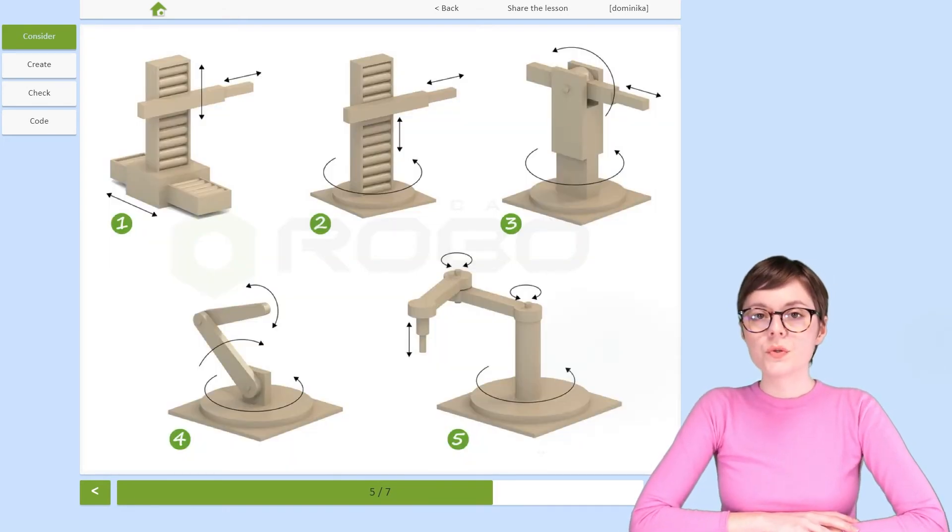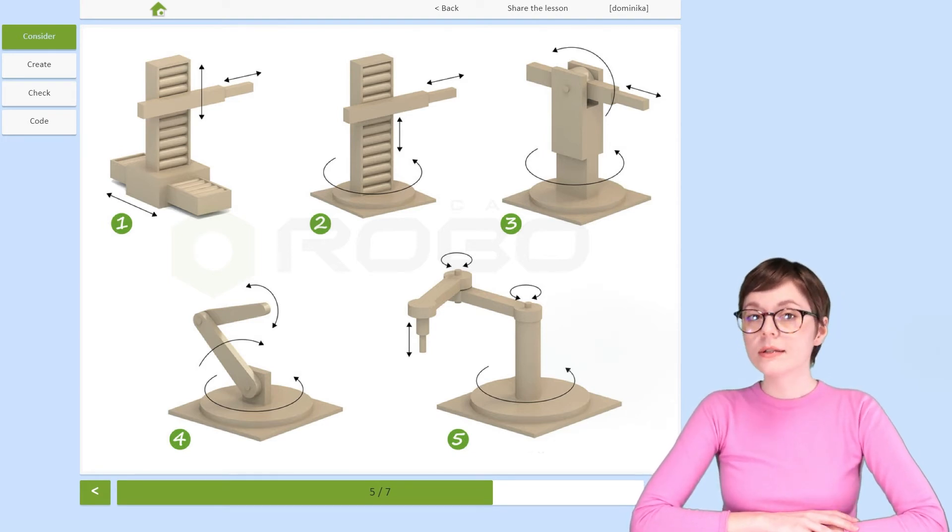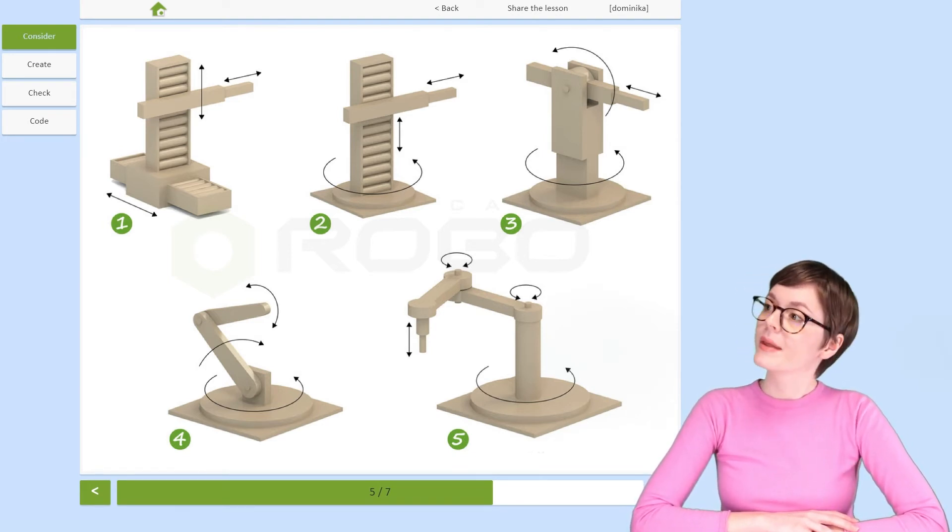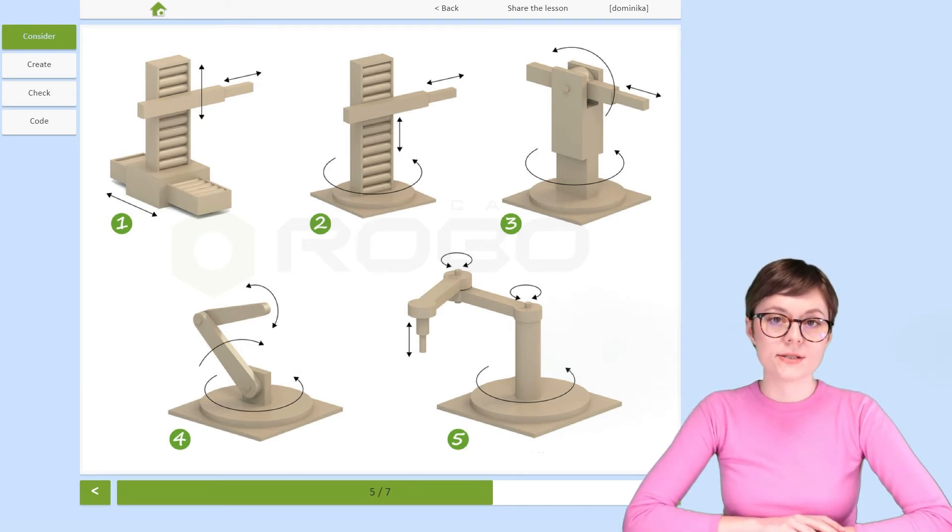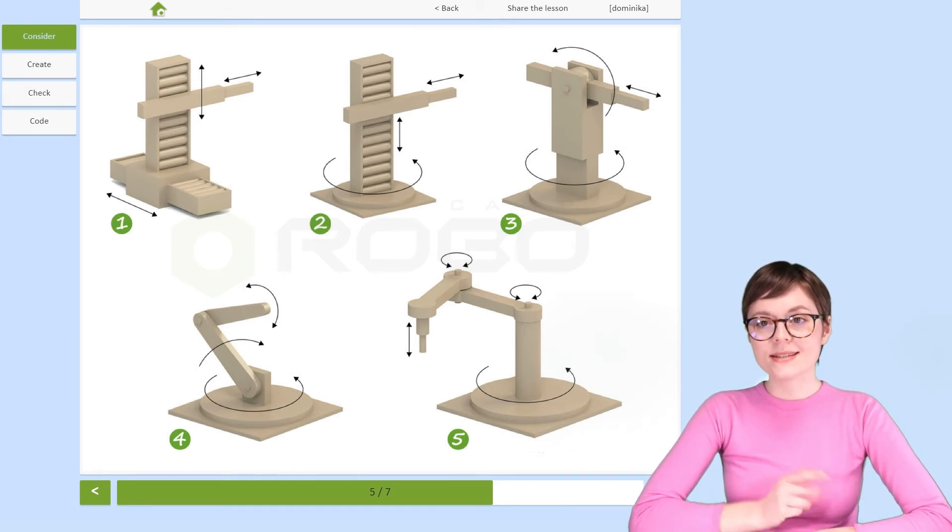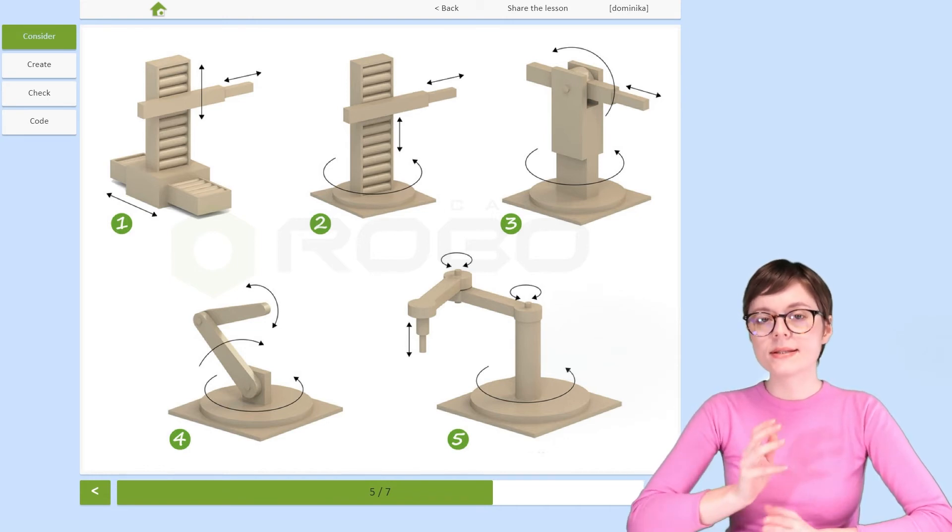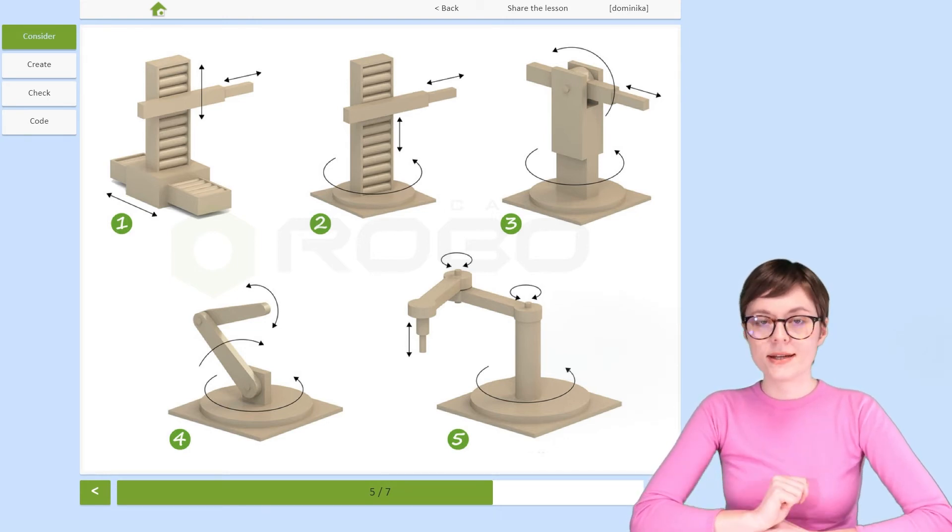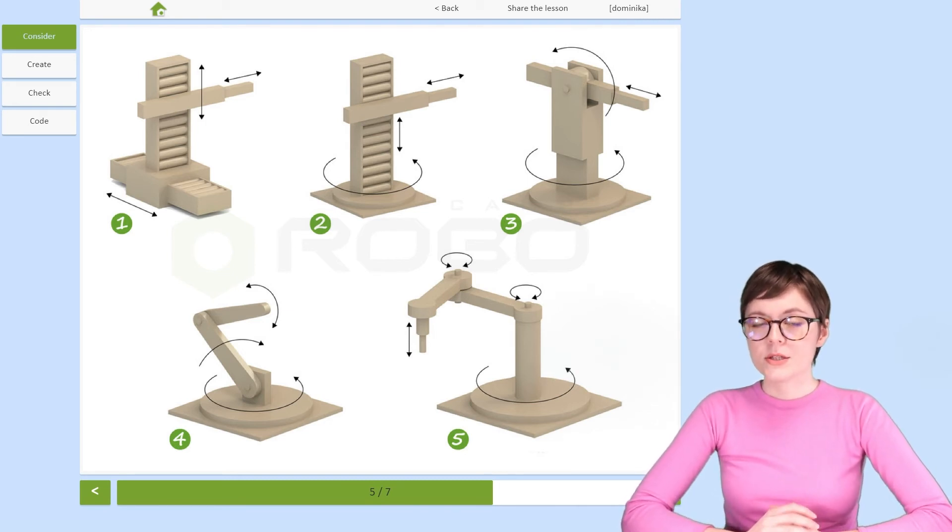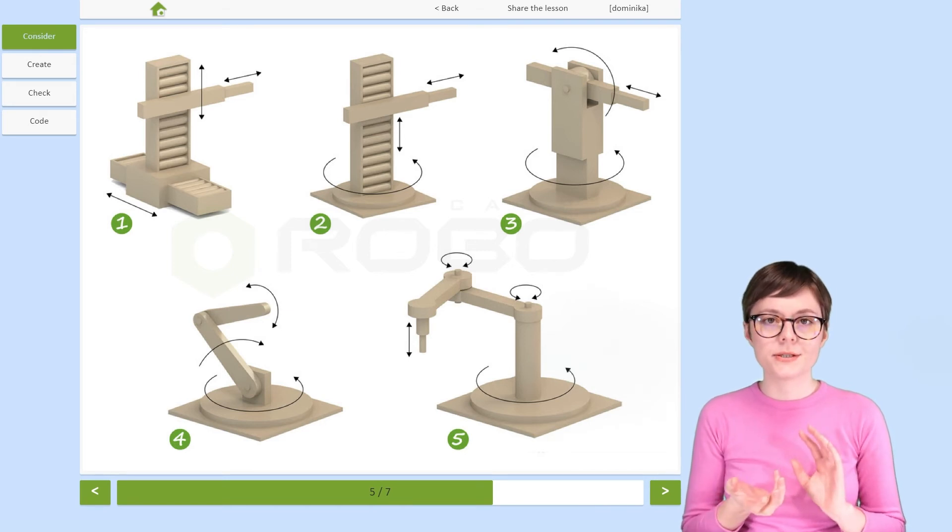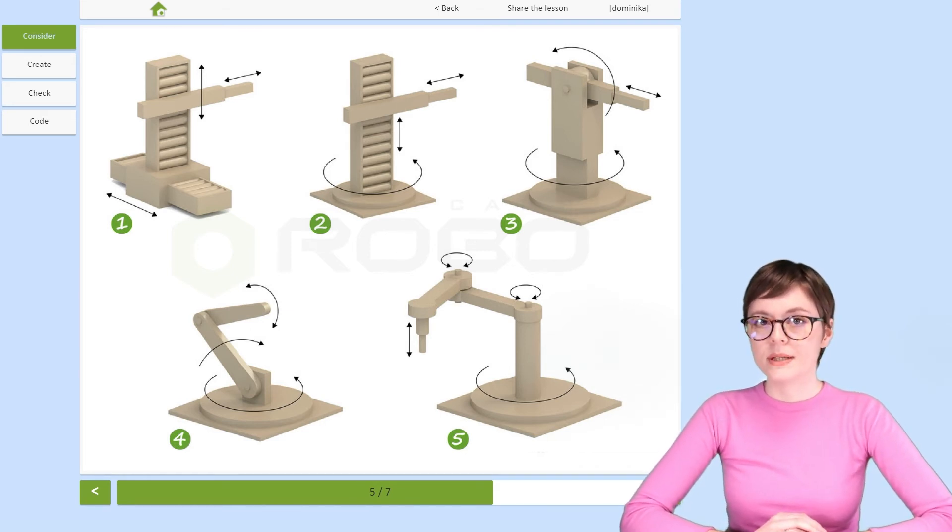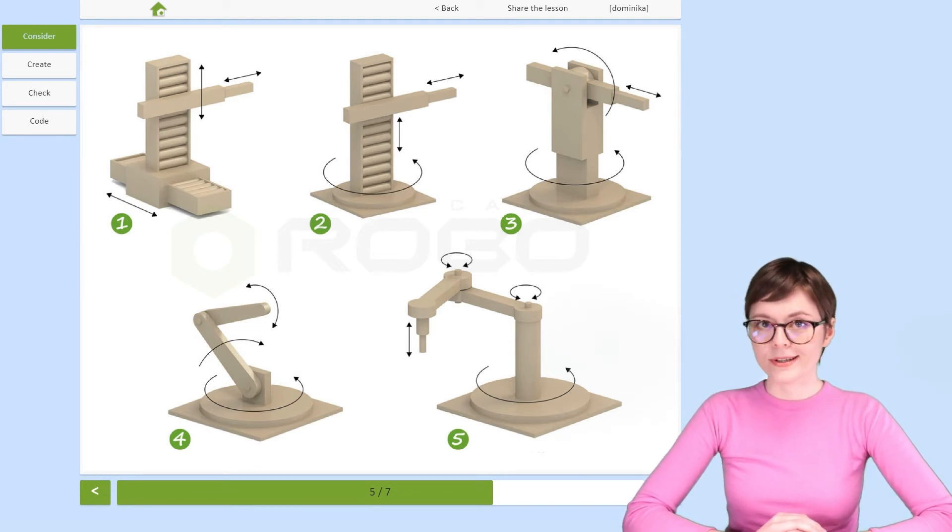The two types of manipulators we've covered so far are not the only ones. Here you have five main types of manipulators that exist today. Number one, you probably recognize, this is the Cartesian robot. Number two is slightly different. You can see it has a rotating base and two arms, so its working field is kind of like a cylinder. That's its name, cylindrical manipulator.